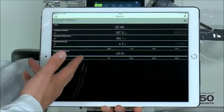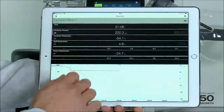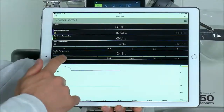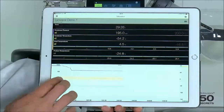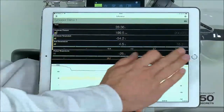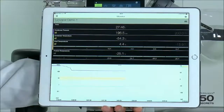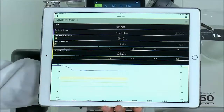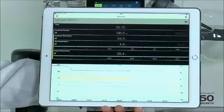Here we see the liovapor data. We see things like the condenser pressure, the temperature, and the shelf temperatures. This chart is quite special — you can see the different shelf temperatures displayed inside this band, so it's very easy to see what is actually happening. The last parameter is the product temperature. That is the view for the liovapor.